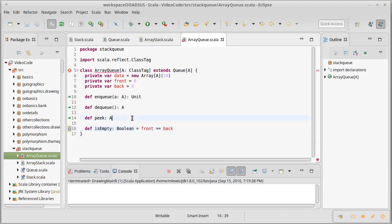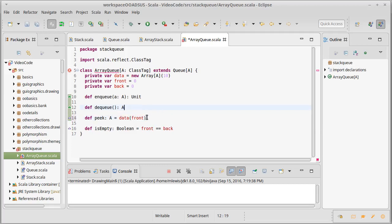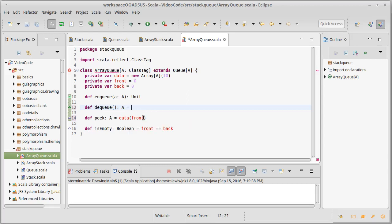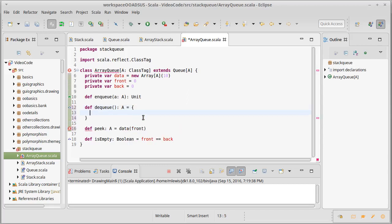What about peek? Peek should just give you the next thing that would come off, which would be the item at the front of the queue — so data(front). Dequeue should return that to us and wrap around.